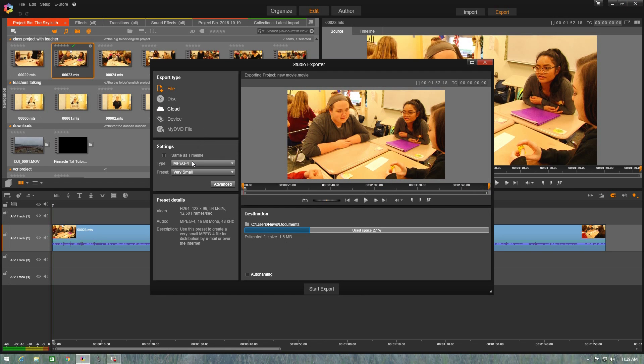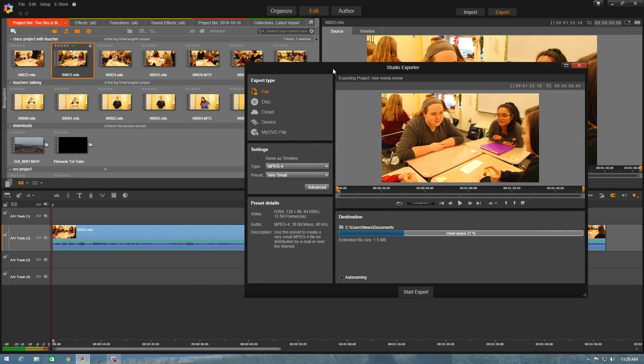And on this menu it gives you many options as you can see on how you're going to export your project. And how you export your project depends on what you have on your timeline.